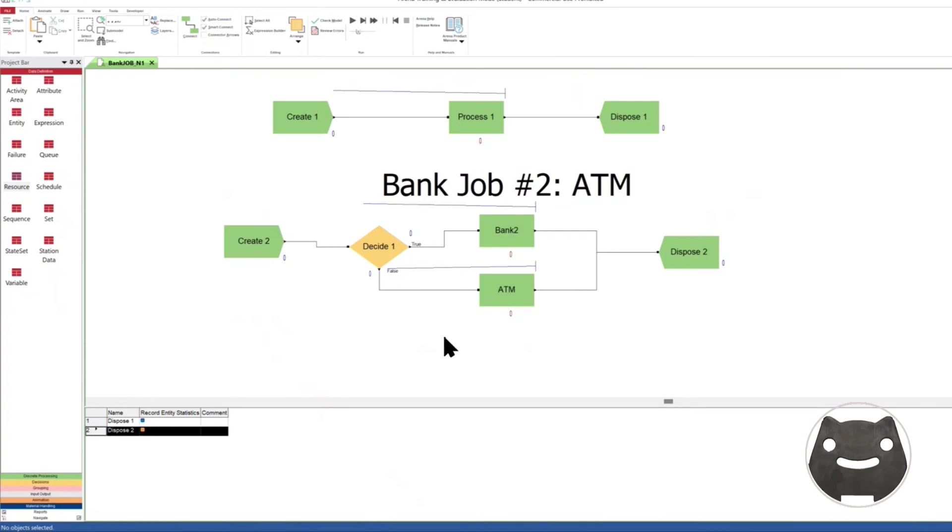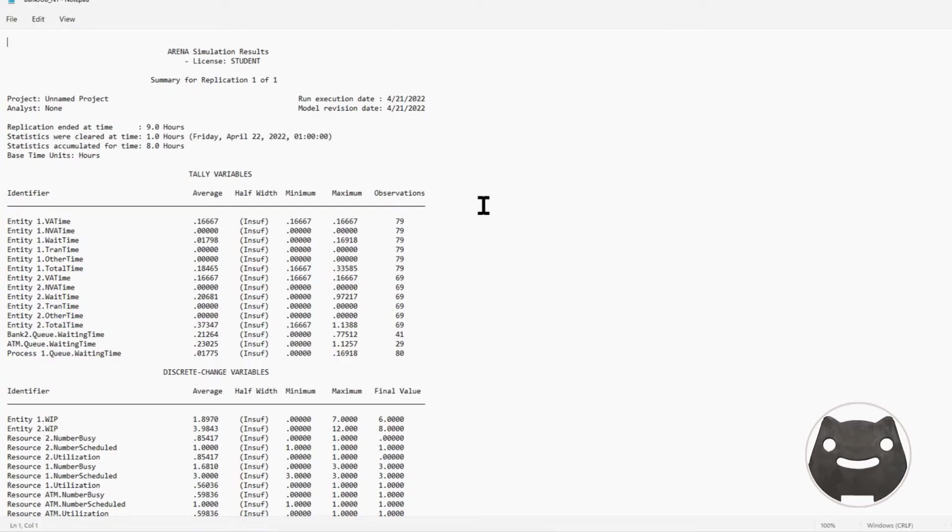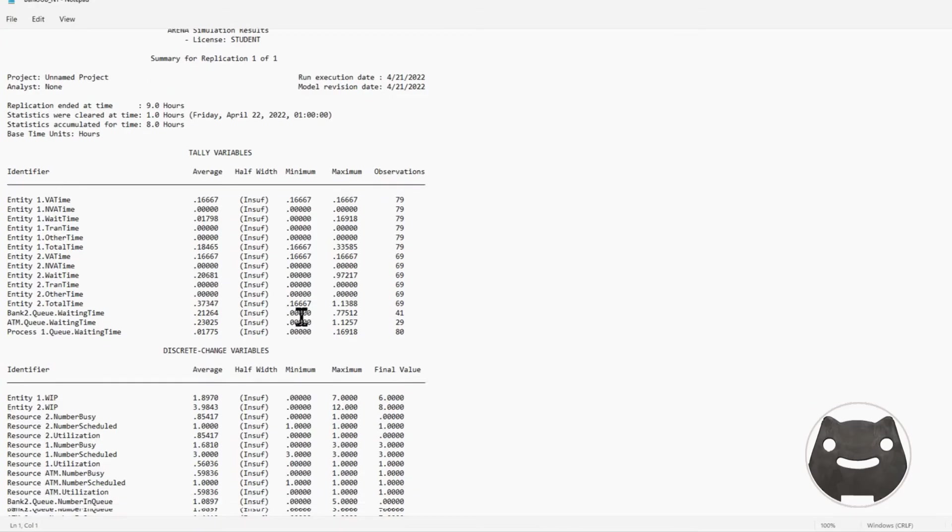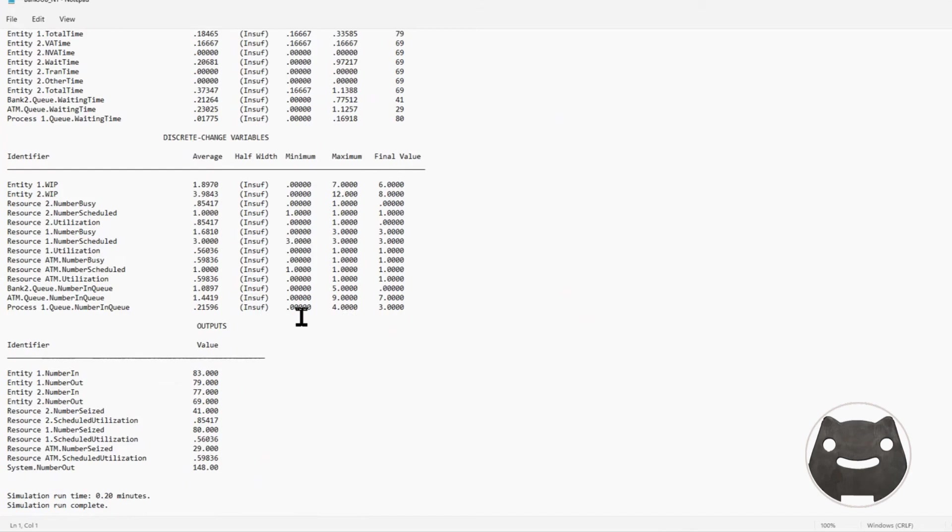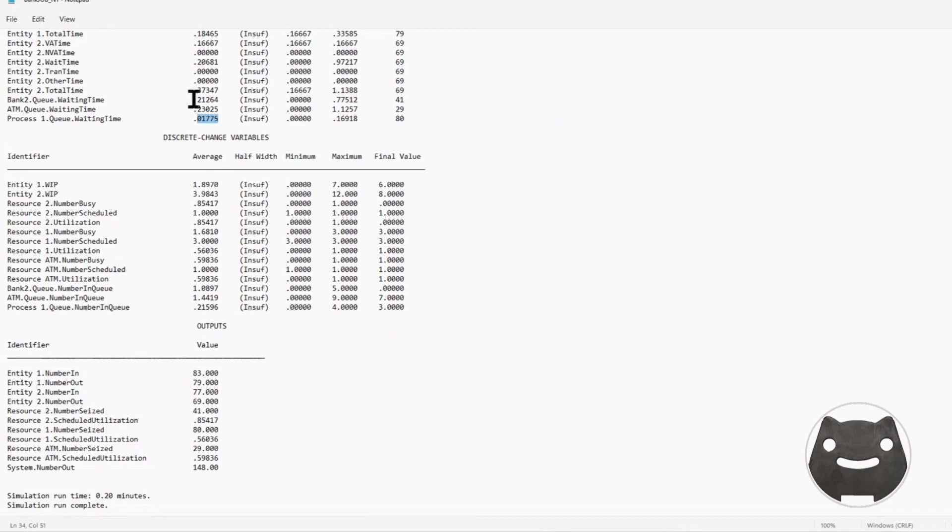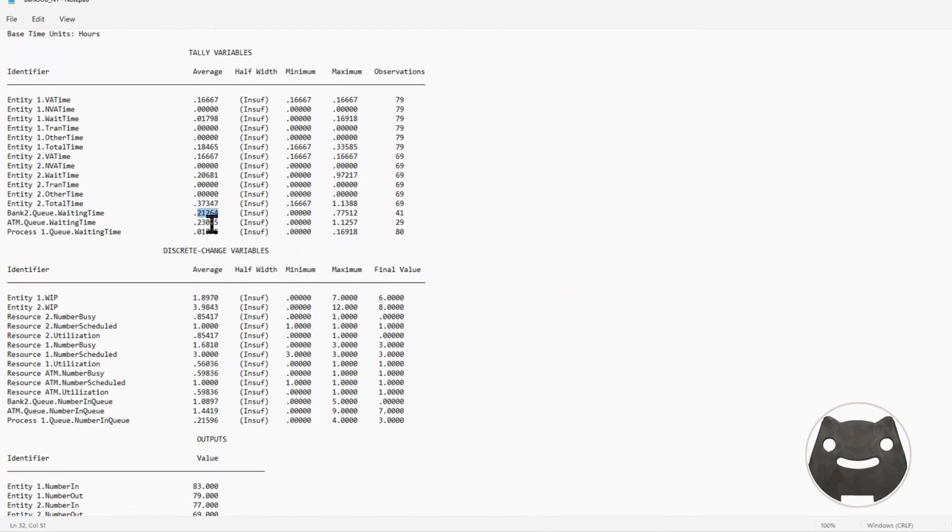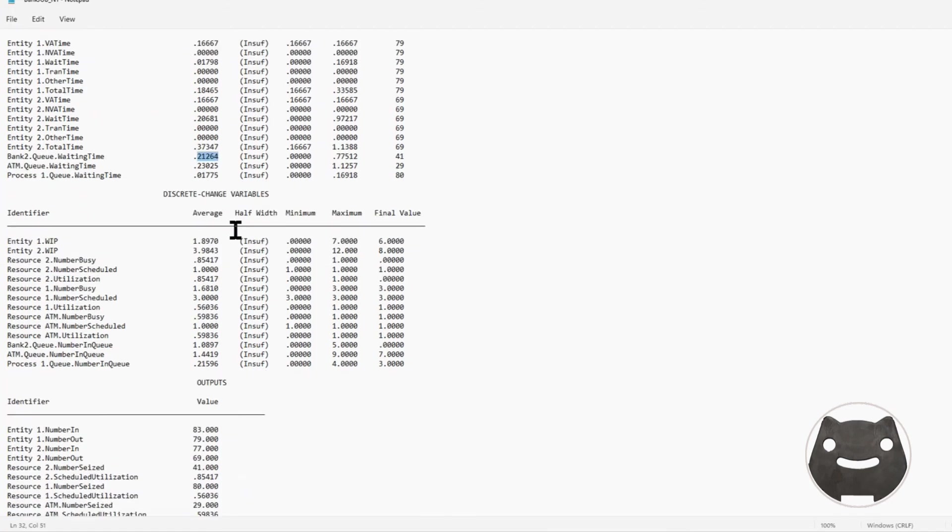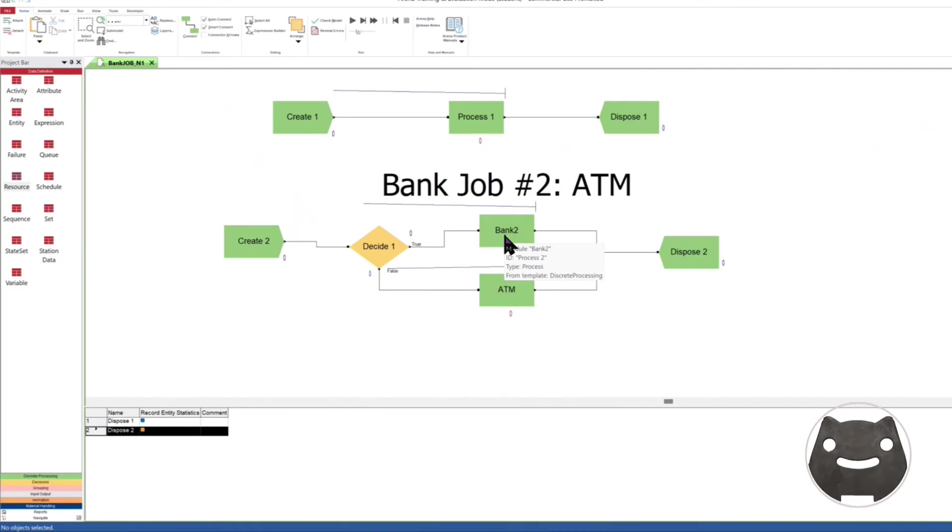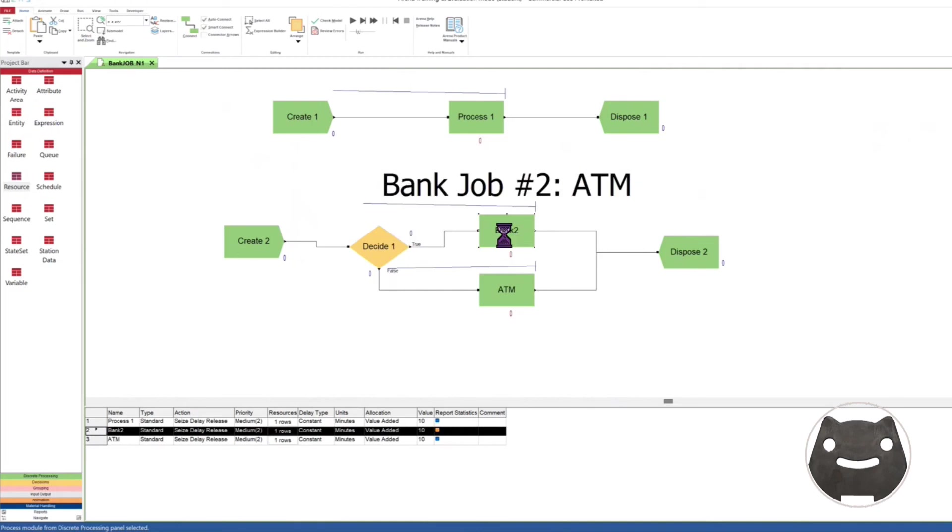We have ATM here. What about the report? Entity 1 we already know. Process 1. Q10, we have three resources, so that's cool. Almost no waiting. But here comes the interesting. ATM, some waiting. Bank 2, some waiting. Not ideal. Average, you're looking at, now these are in hours, so what, 12, 13 minutes. Not cool.